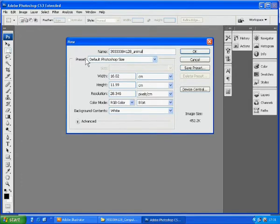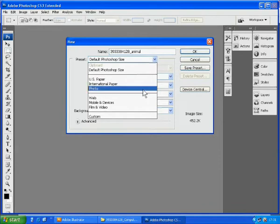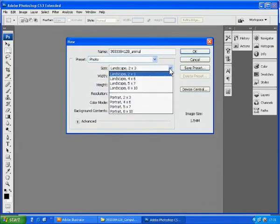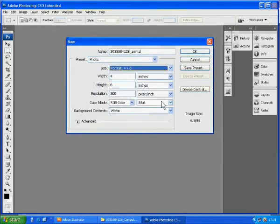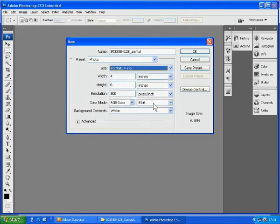We then set the preset at Photo, Portrait 4 times 6. Portrait is vertical and landscape is horizontal.